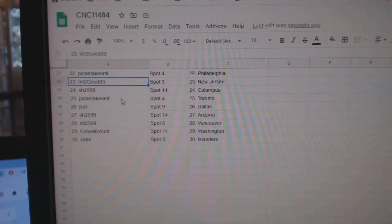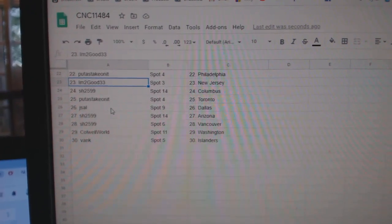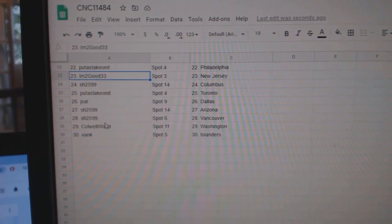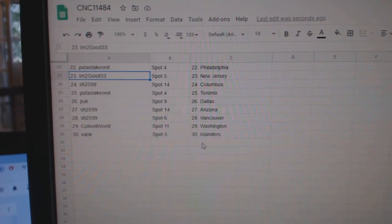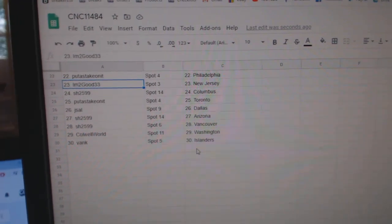I'm Too Good, New Jersey. Sharon, Columbus. Putt, Toronto. J Sal, Dallas. Sharon, Arizona. Vancouver. Colwell World, Washington. And Bank Islanders.